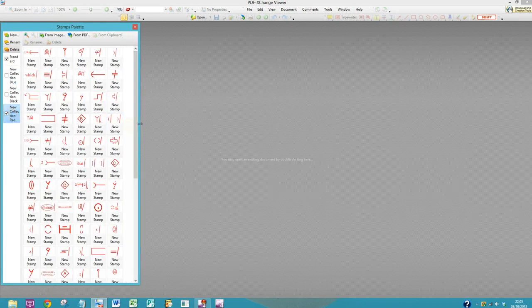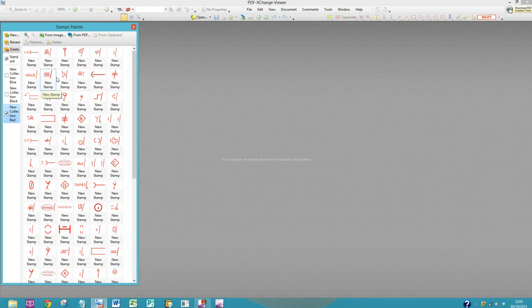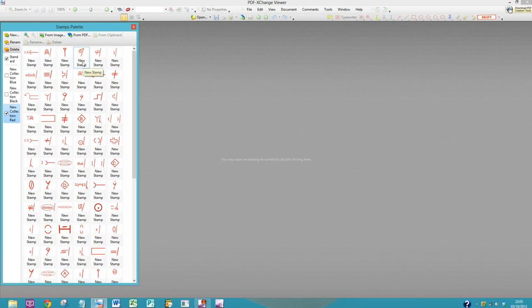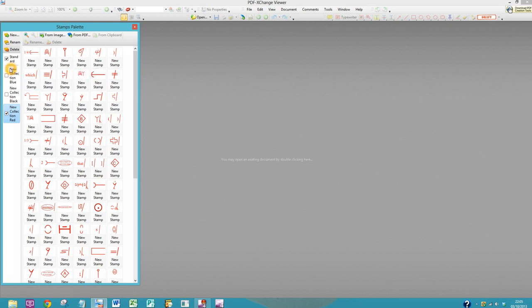Now what I also like to do is order these in a way that means I can easily access the stamps that I most often use. The easiest way to do that in PDF-exchange is to order them numerically, because it means you can absolutely control what stamp appears where.